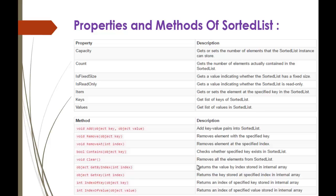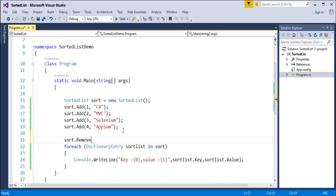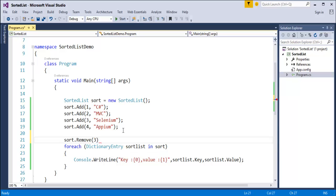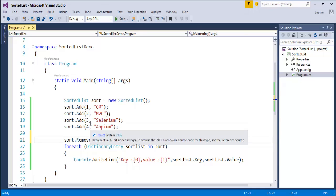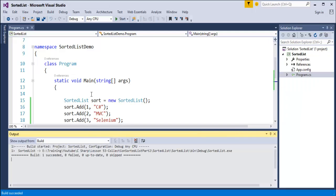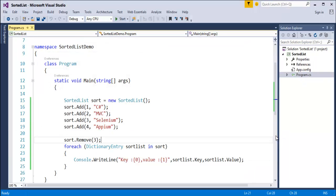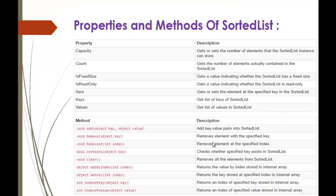To remove an element, use the Remove method, which takes a key as input. If I want to remove the third element, Selenium, I pass key 3 to Remove. When I run the program, key 3 is removed and the output shows keys 1, 2, and 4. This is what the Remove method does.